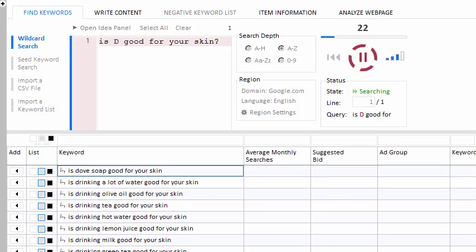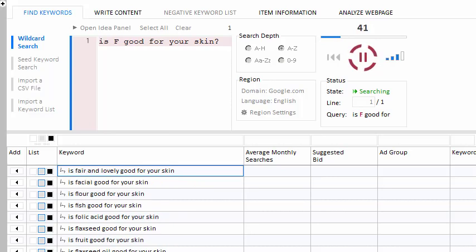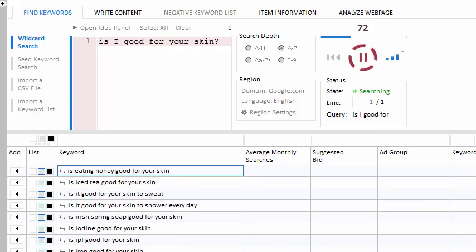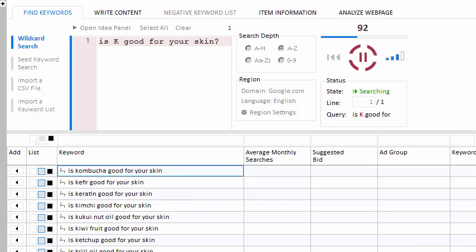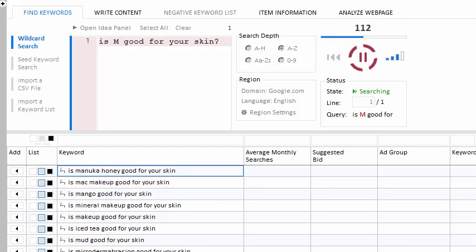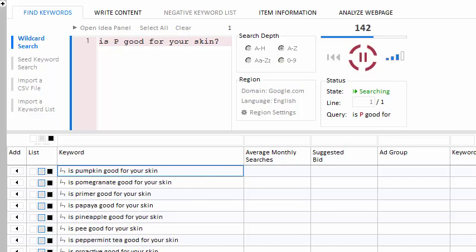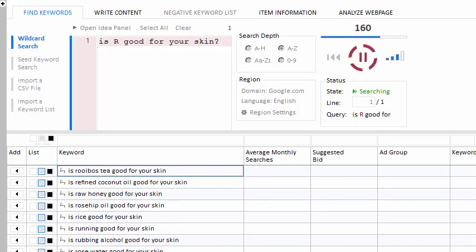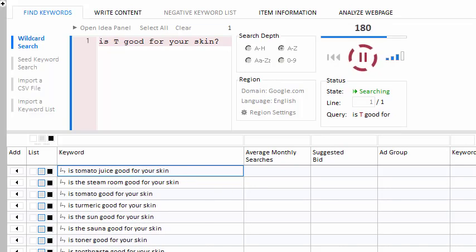It replaces your asterisk with each letter of the alphabet and saves the response from Google. This allows you to harvest thousands of long-tail keywords in minutes. For example, suppose you owned a bicycle website and were trying to gather a list of bike-related items that people are searching for.